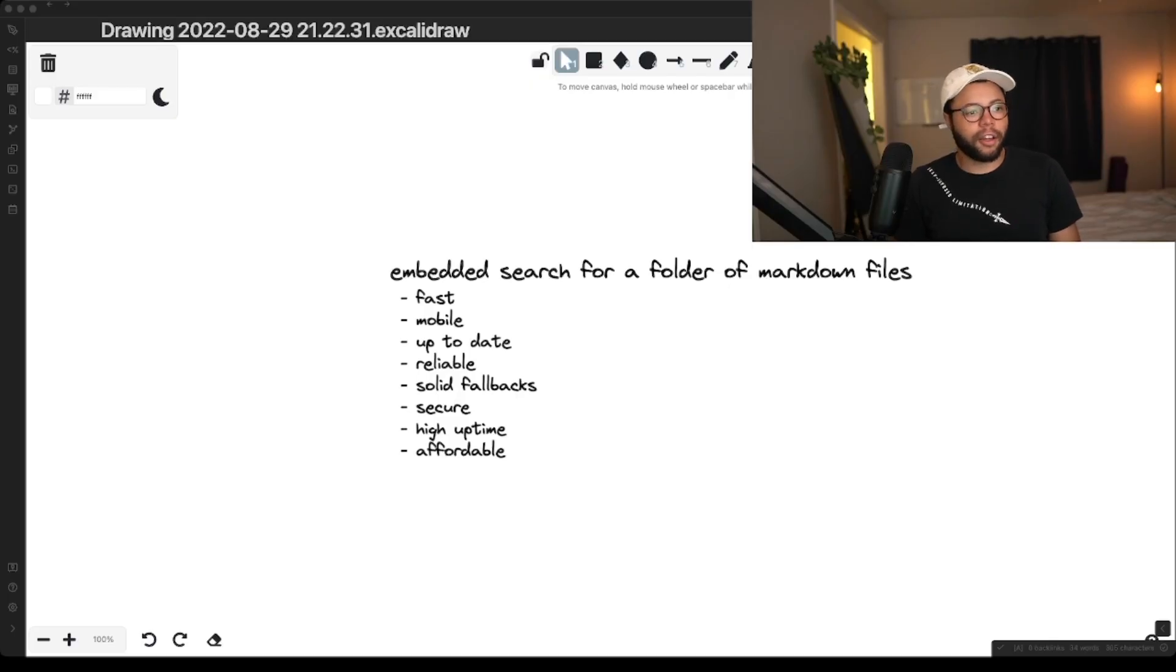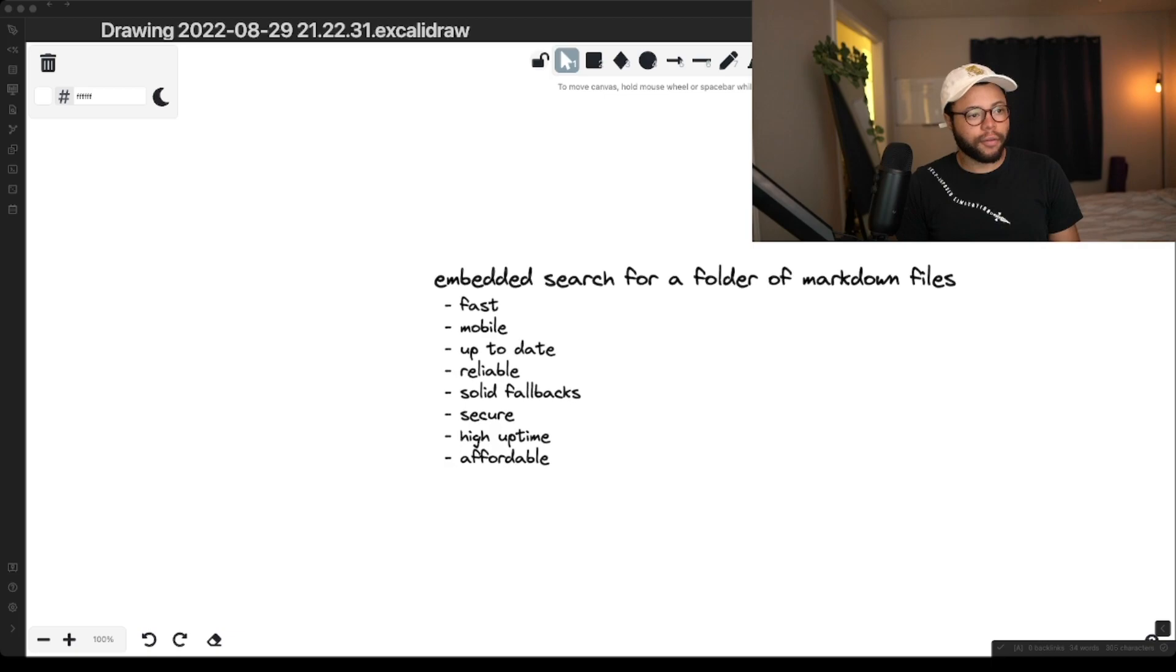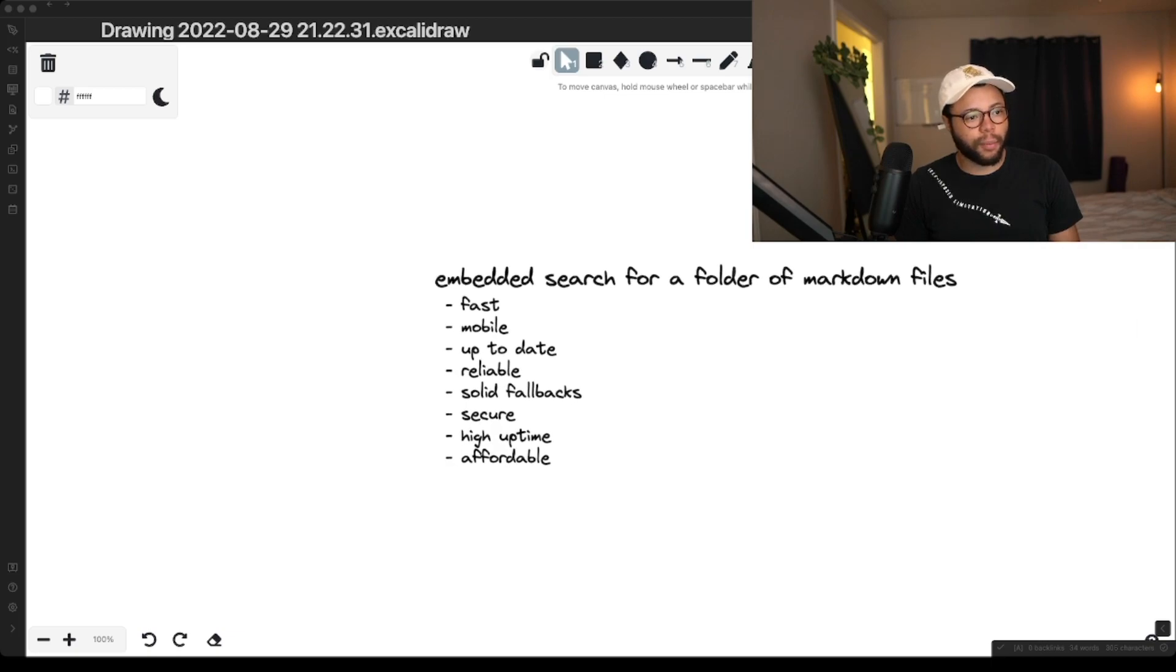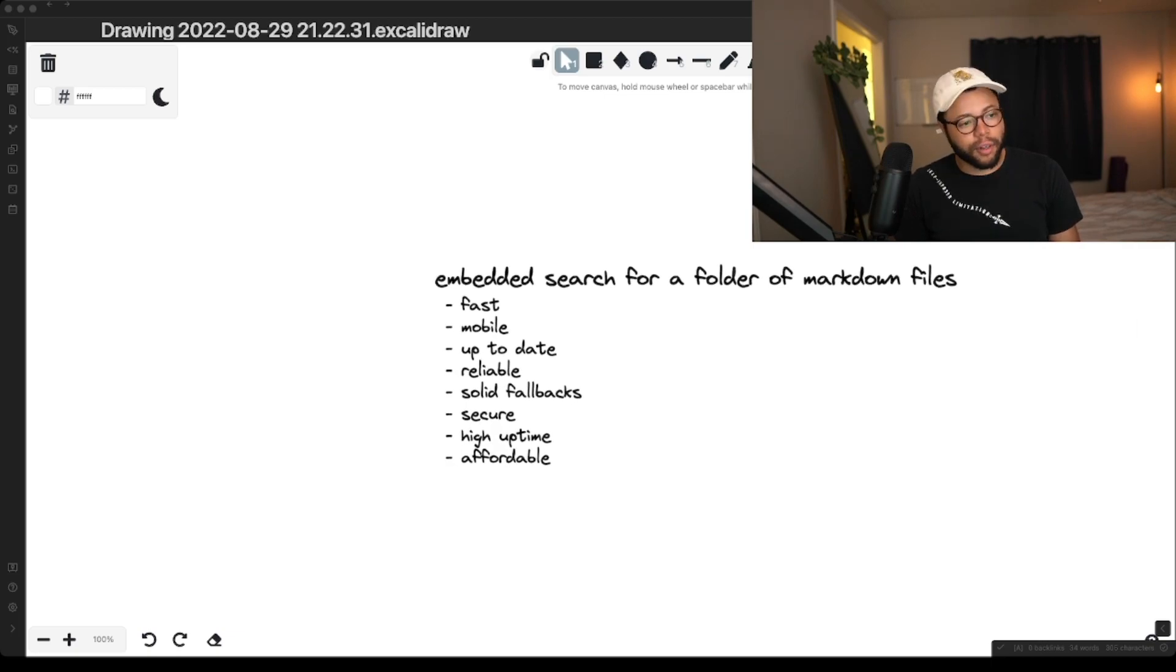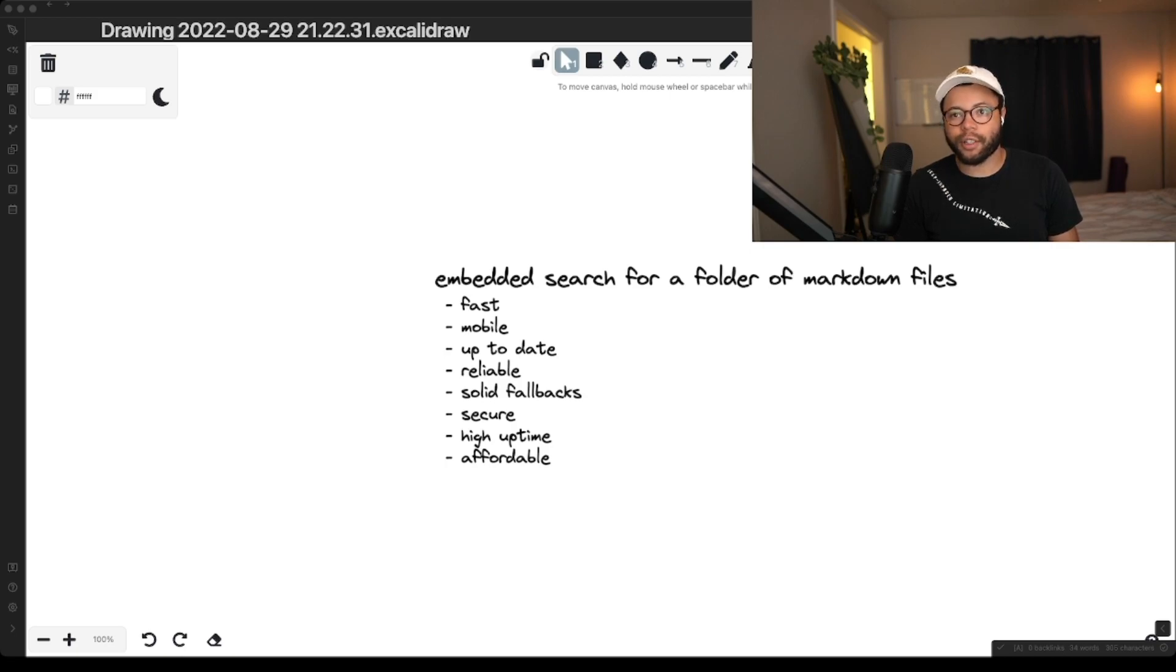Okay. Embedded search for a folder of markdown files that we want to be fast, mobile, up to date. We want solid fallbacks. We want a high uptime, and we want it to be affordable. What does that look like?